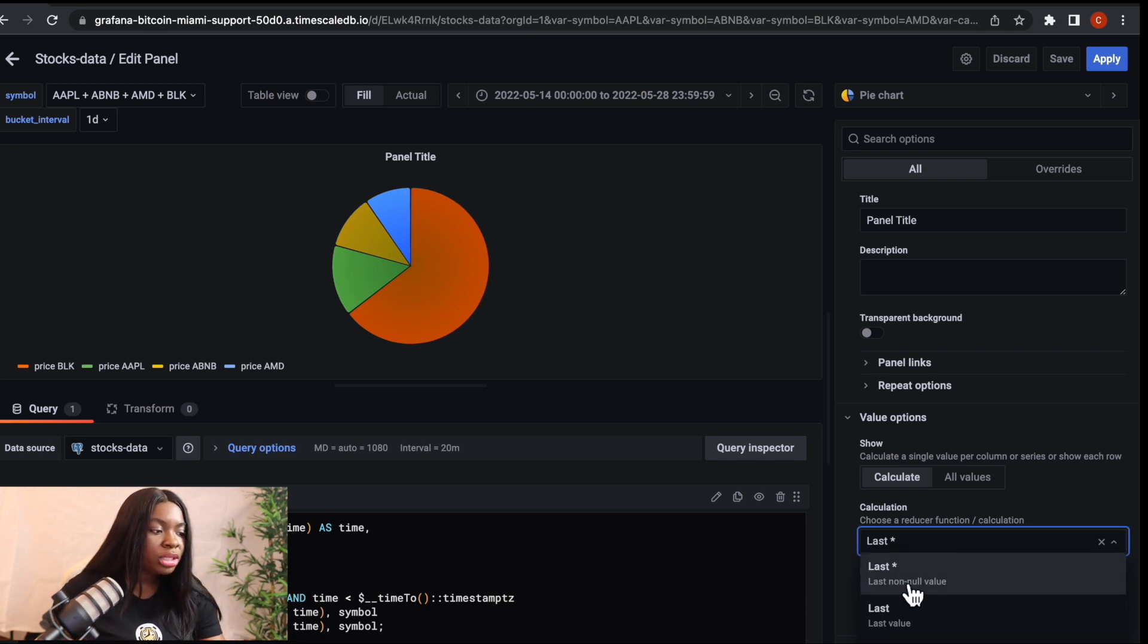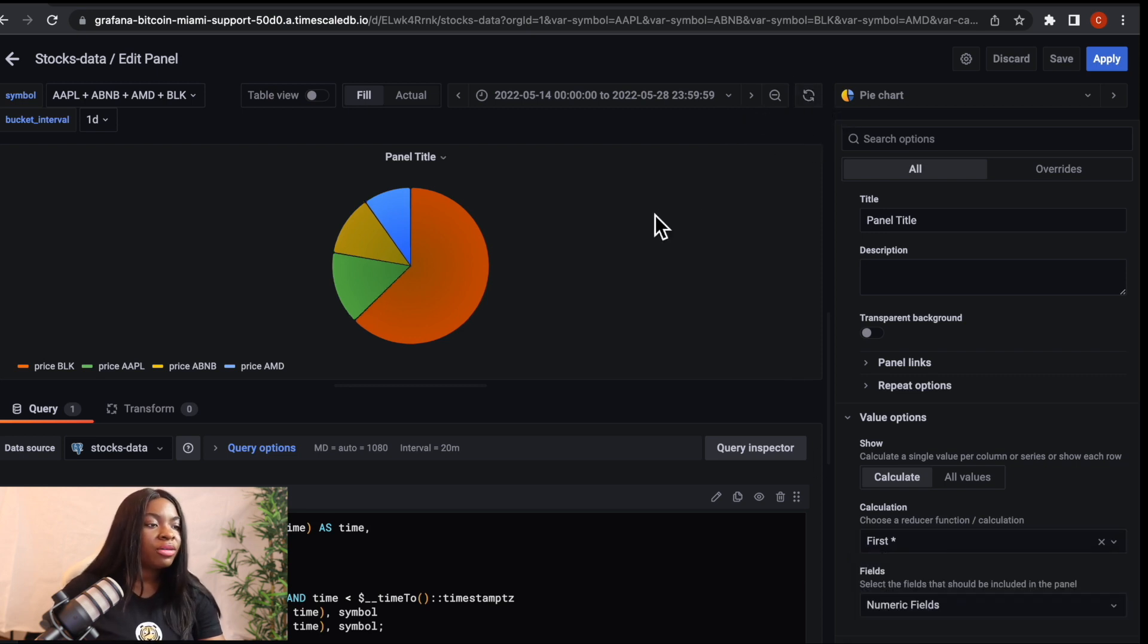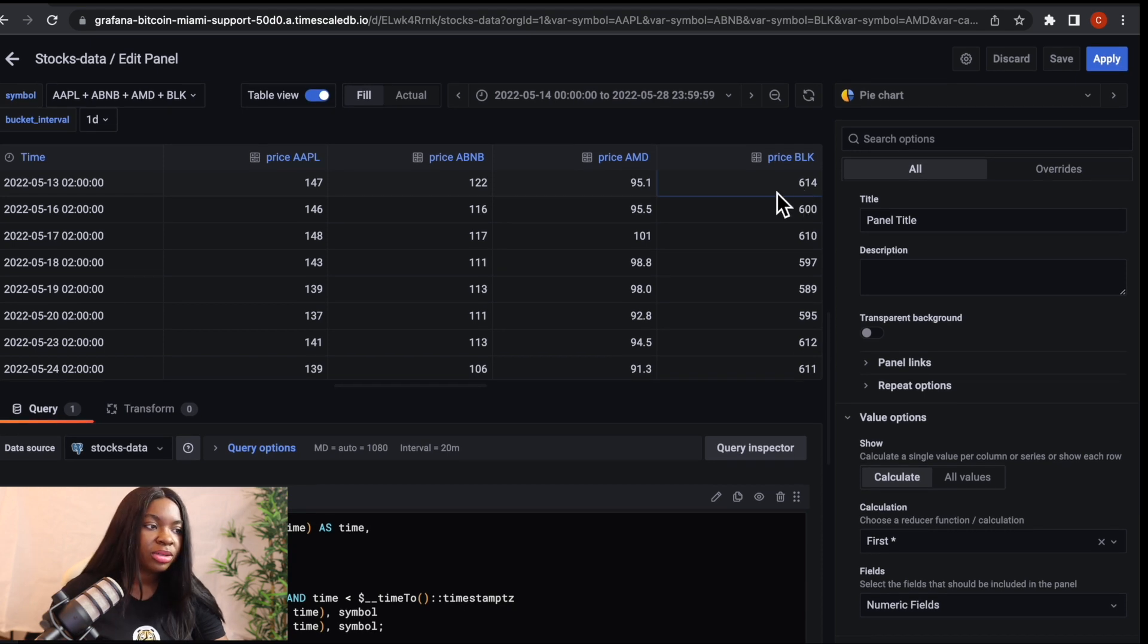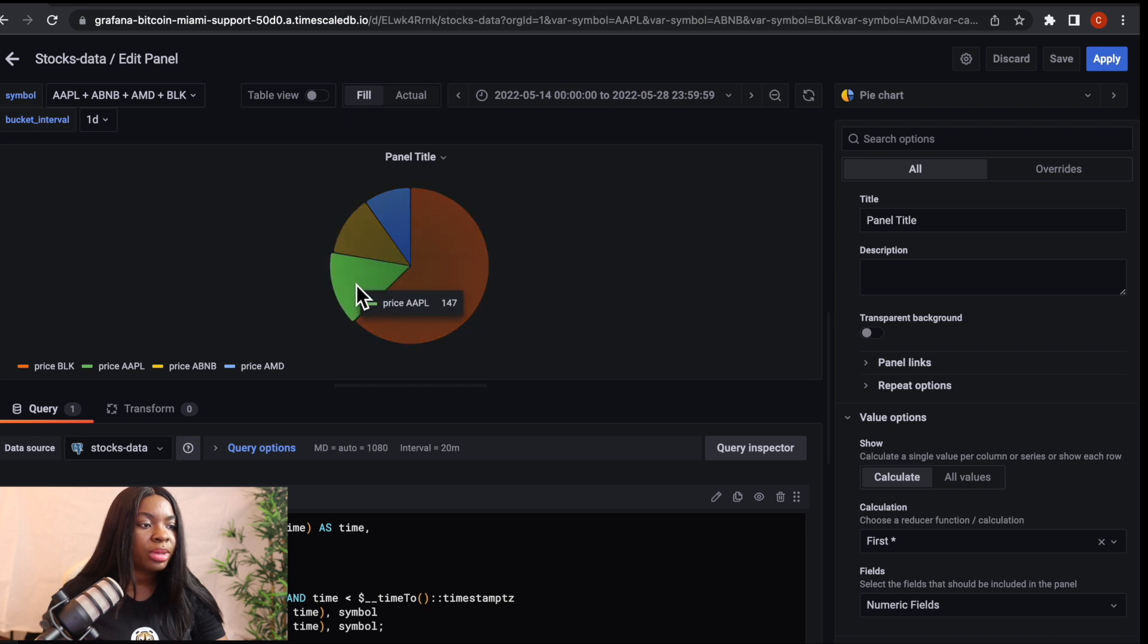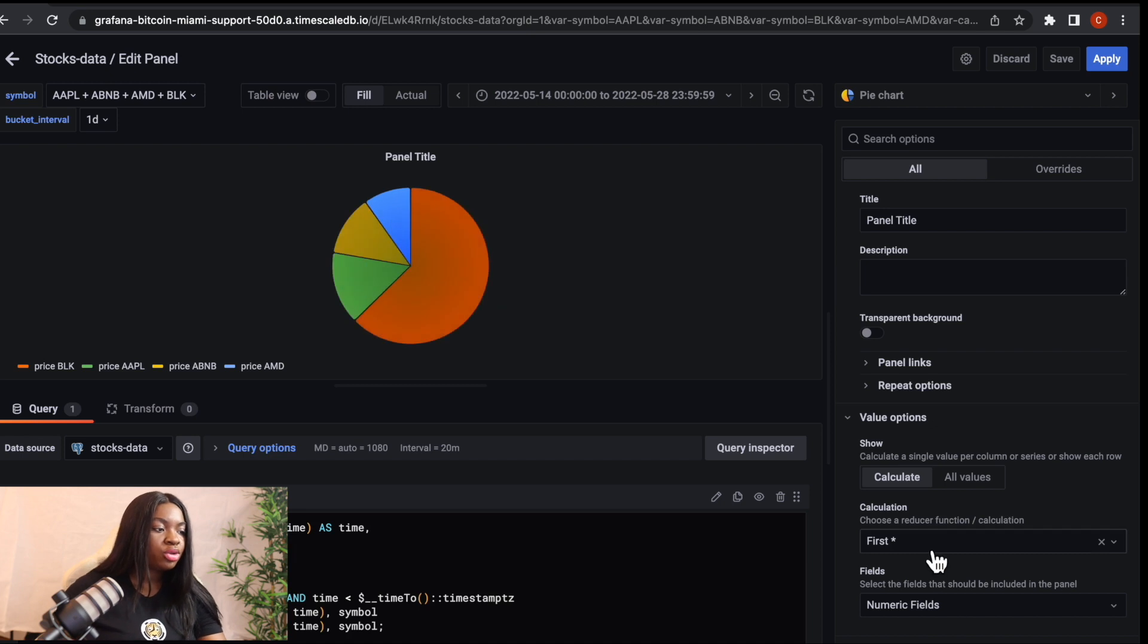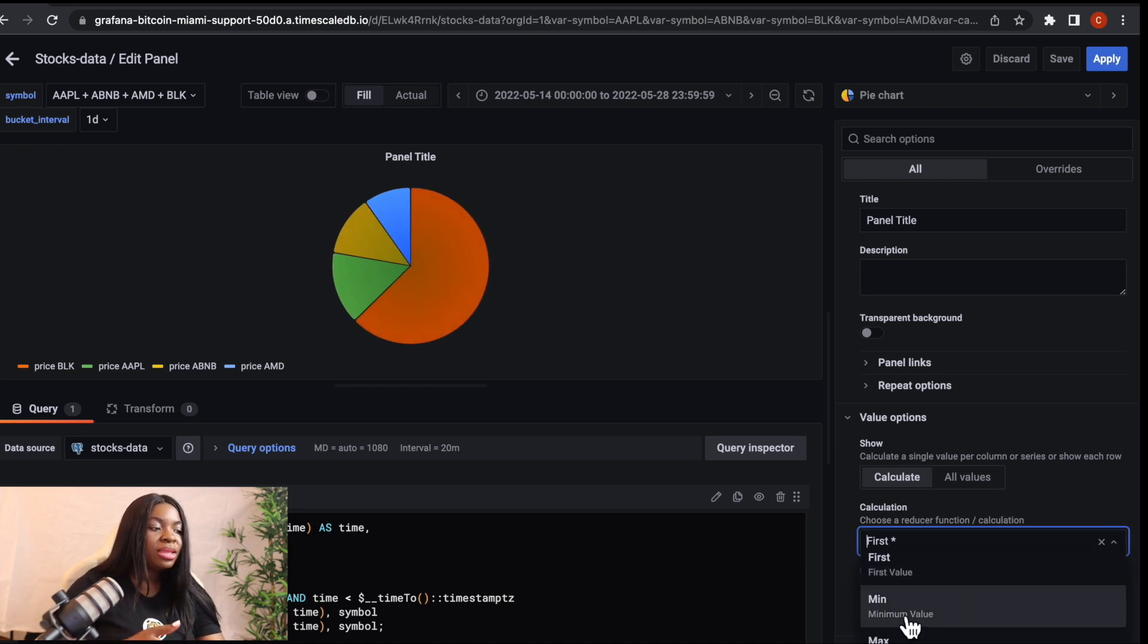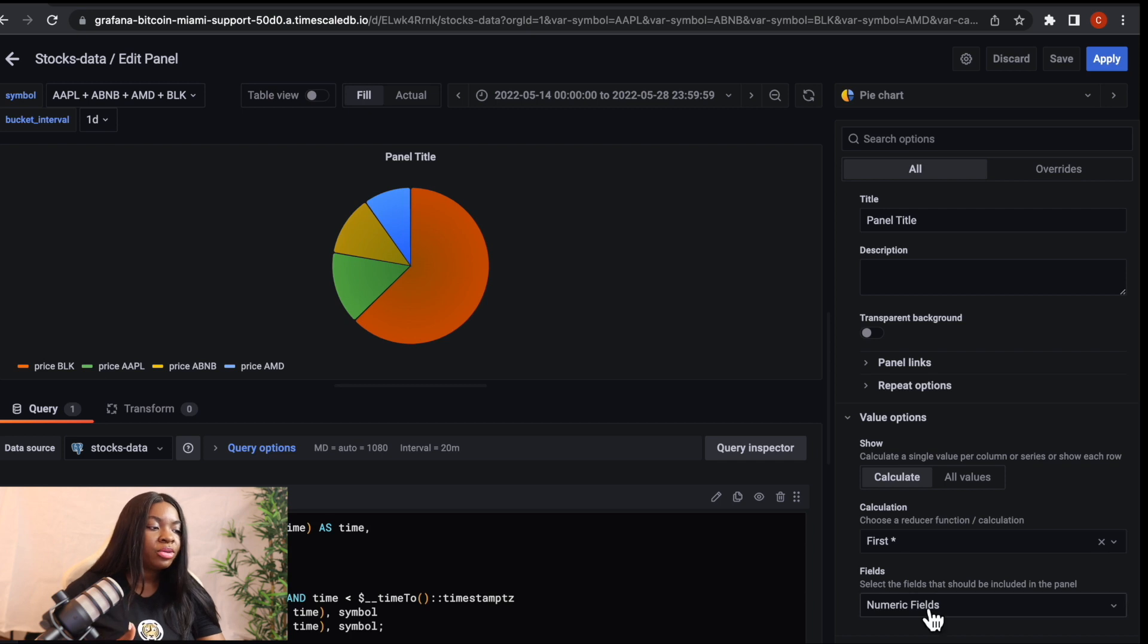If you want it to give you the first, you can, all you can do is to click on first and also do refresh. So if we click on first and refresh, we can see that we have 614 for BLK. And if we switch to our table here, we can see that this is 614 and 95.1 for AMD. So if we switch and go to AMD, we can see 95.1. So if you want it to show you the first or the last, or if you also want the mean or the max, you have to choose which one you want.